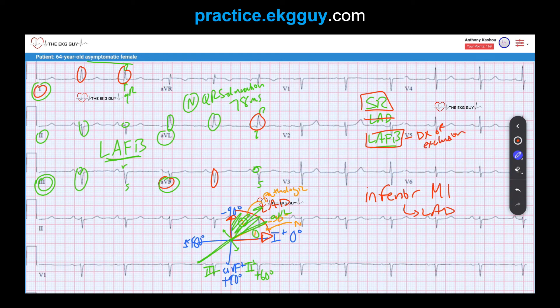A final tip: do not diagnose left anterior fascicular block if the QRS duration is more than 100 milliseconds — two and a half small boxes — except in the setting of a right bundle branch block. Unlike left bundle branch block, right bundle branch block does not affect the initial 60 to 80 milliseconds of QRS ventricular activation used to determine the mean QRS axis and identify LAFB. So remember: shorter QRS duration unless concomitant bundle branch blocks are present.